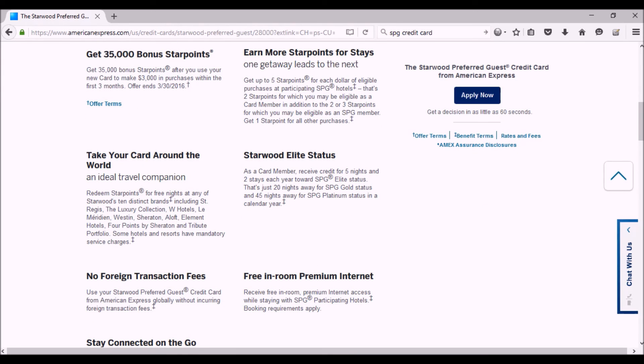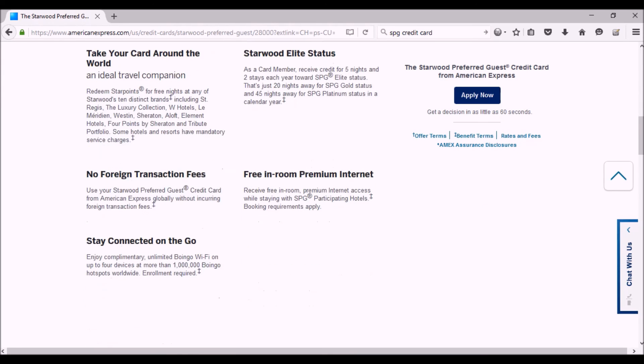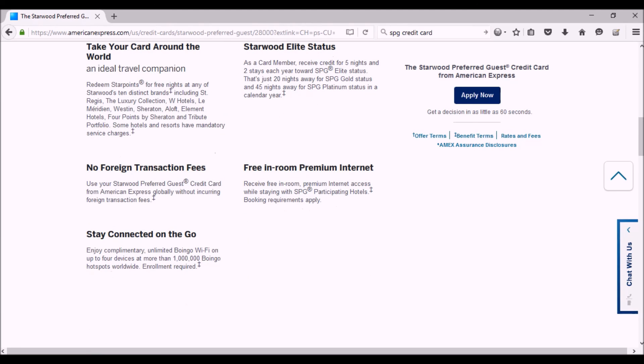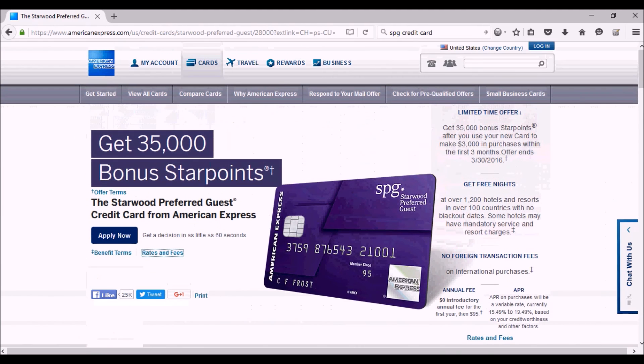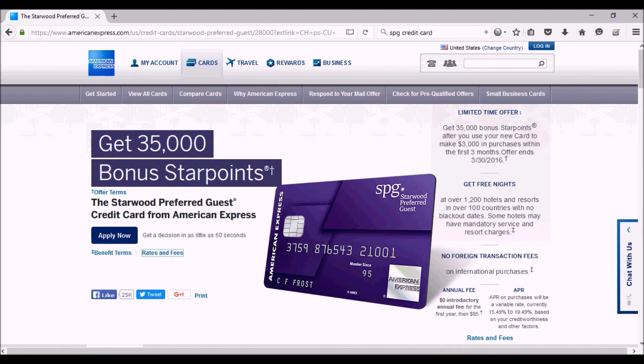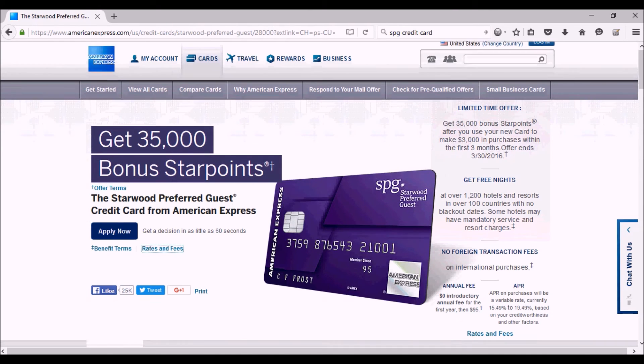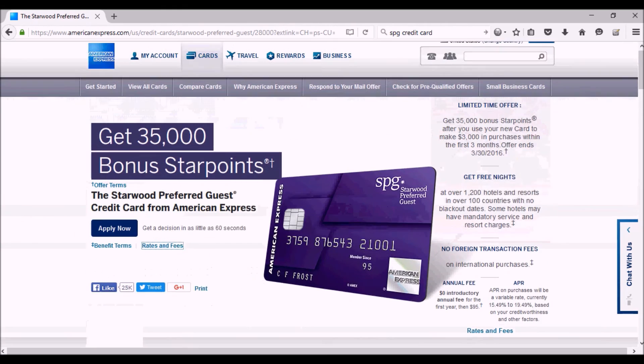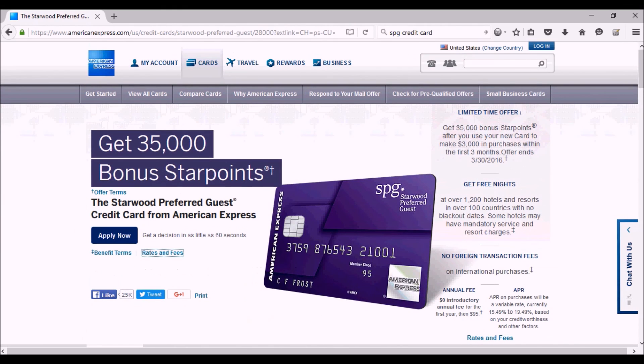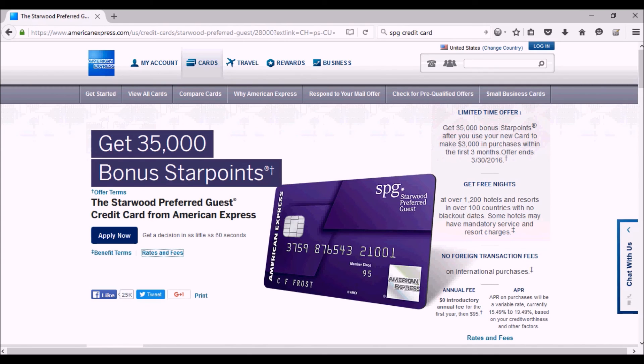But the one thing you have to be careful about is if you ever had this card before, then you're not eligible for this promotion. And I happen to have had this card before, so I am not eligible to get it again. I'm eligible to get the card again, but I'm not eligible to get the promotion again. The thing is, if you're in the same situation as I am and you can't get the promotion again because you already had the card...